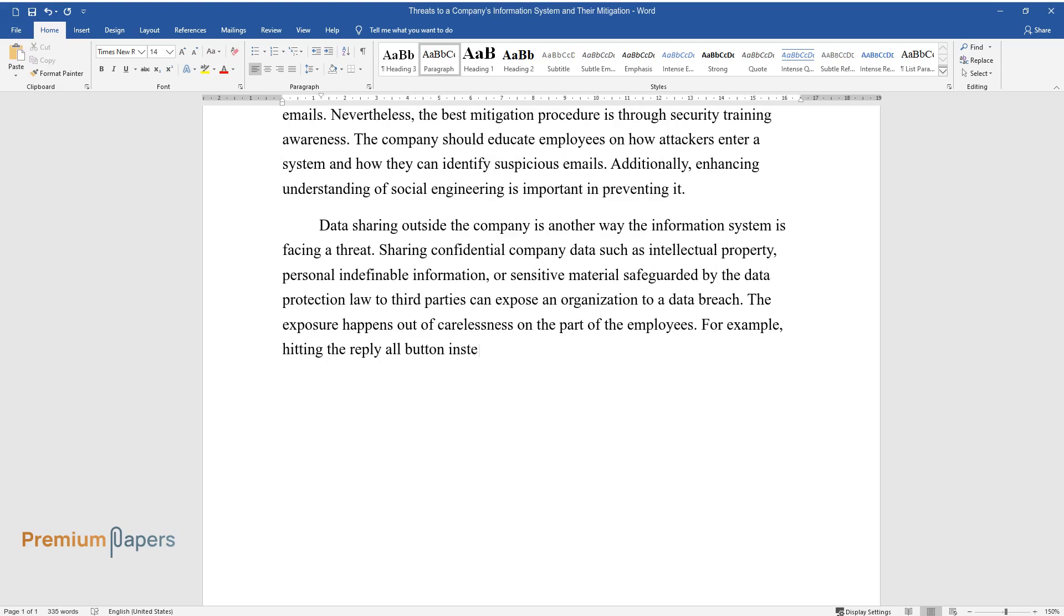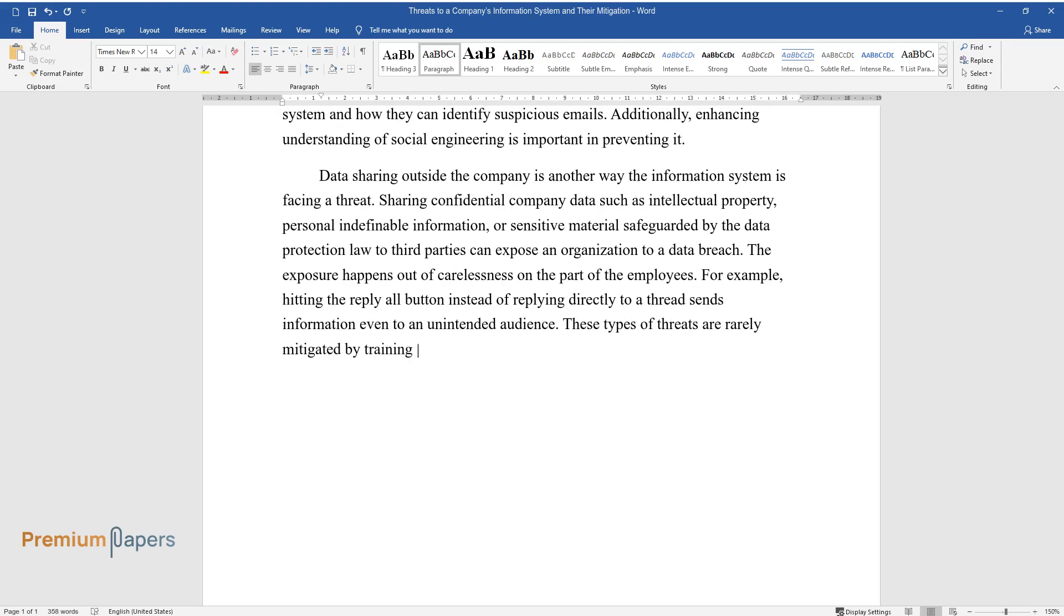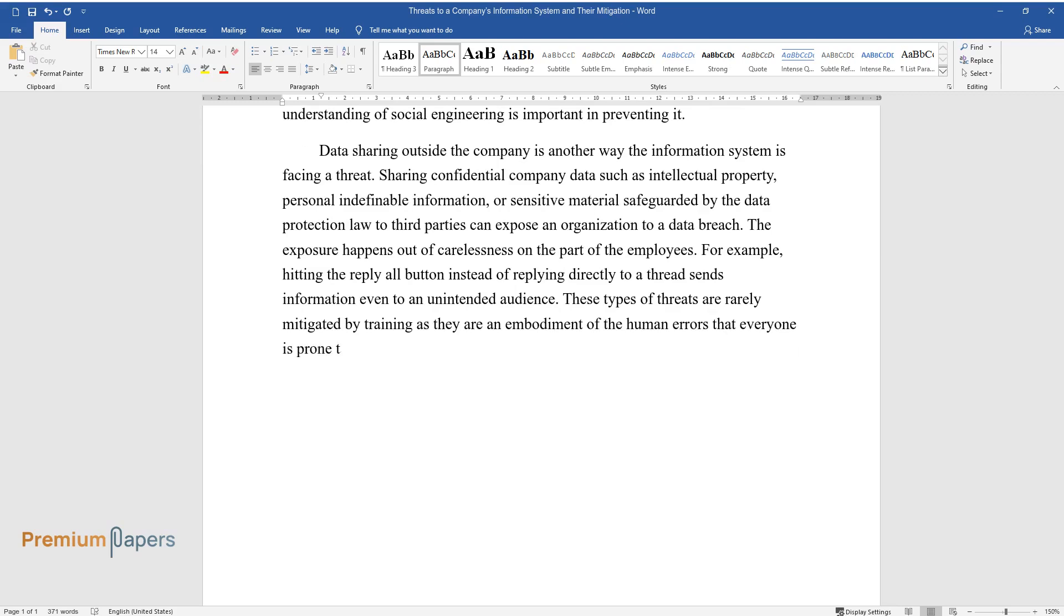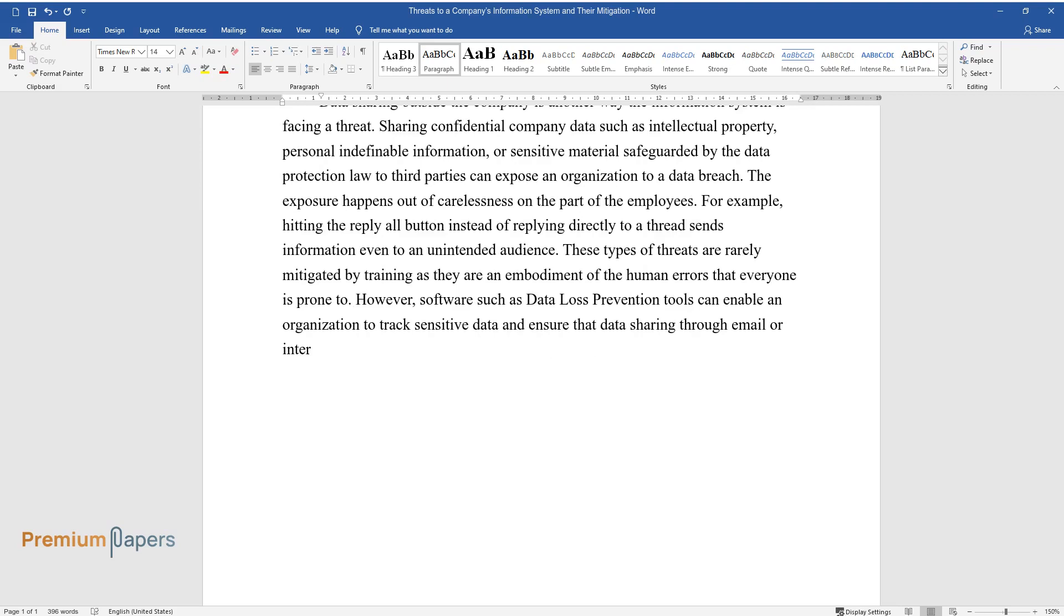For example, hitting the reply all button instead of replying directly to a thread sends information even to an unintended audience. These types of threats are rarely mitigated by training as they are an embodiment of the human errors that everyone is prone to. However, software such as Data Loss Prevention tools can enable an organization to track sensitive data and ensure that data sharing through email or internet services is only limited to the intended audiences.